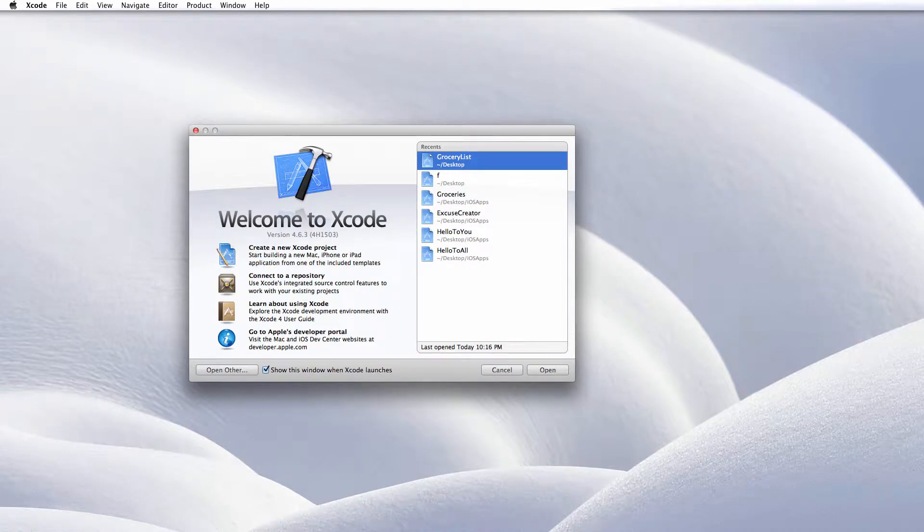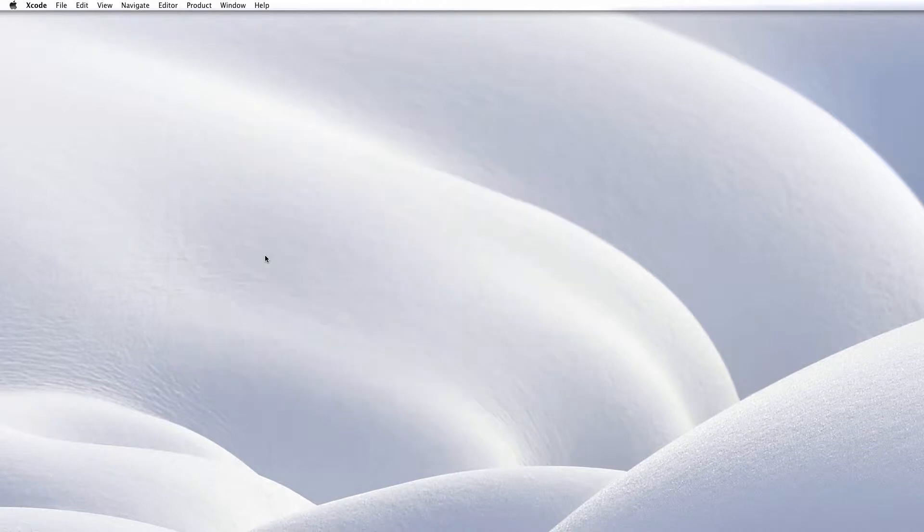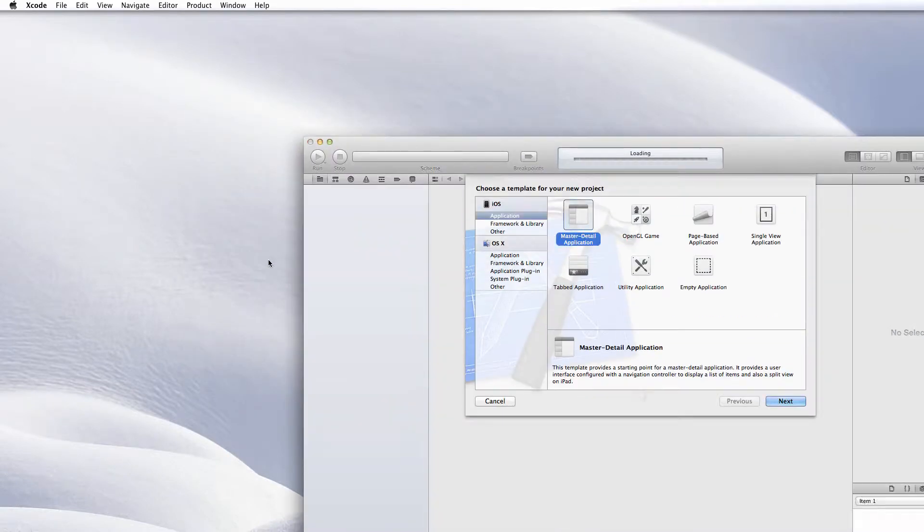We're going to get started with our project. Open up Xcode and select create a new Xcode project.